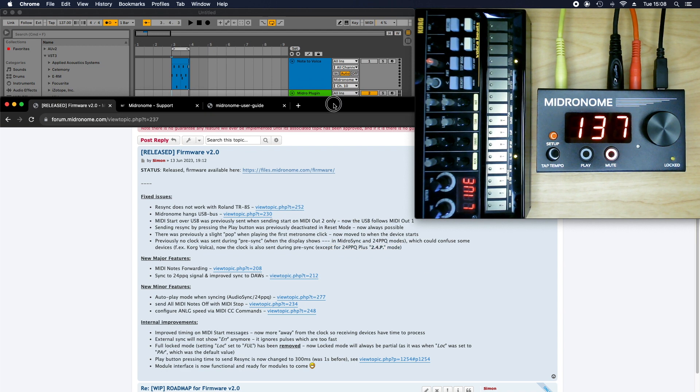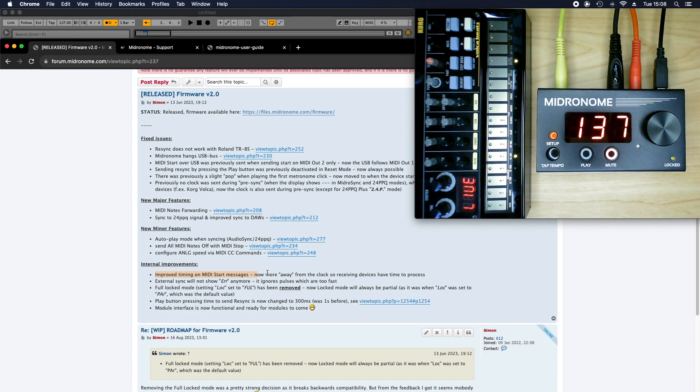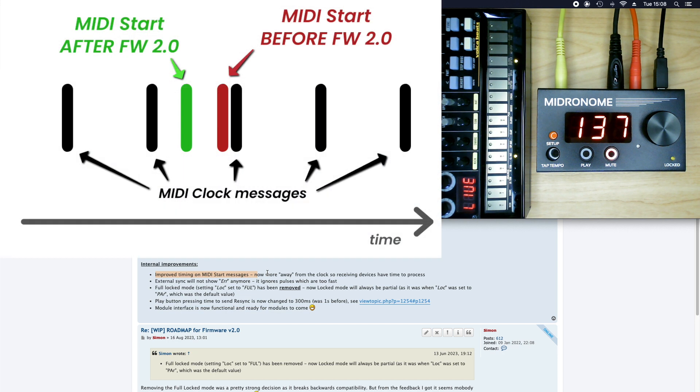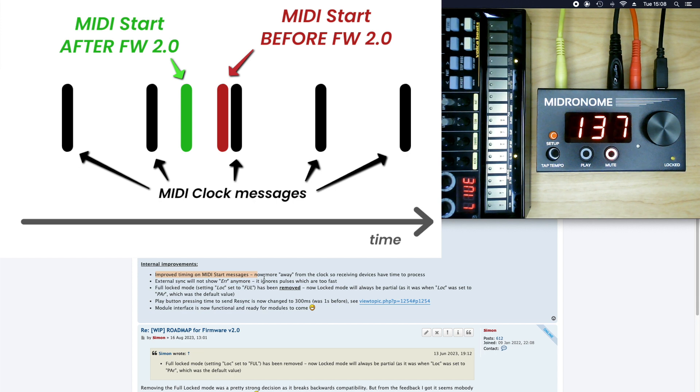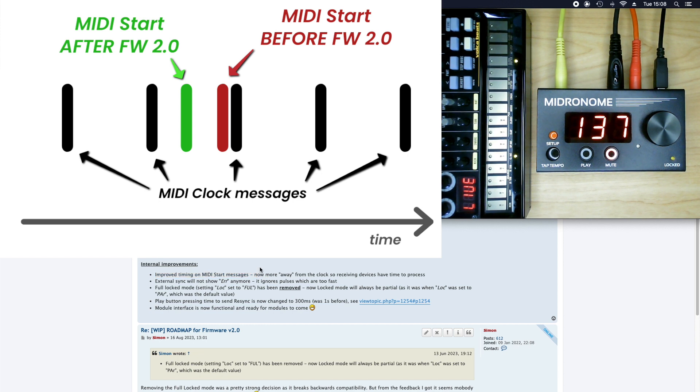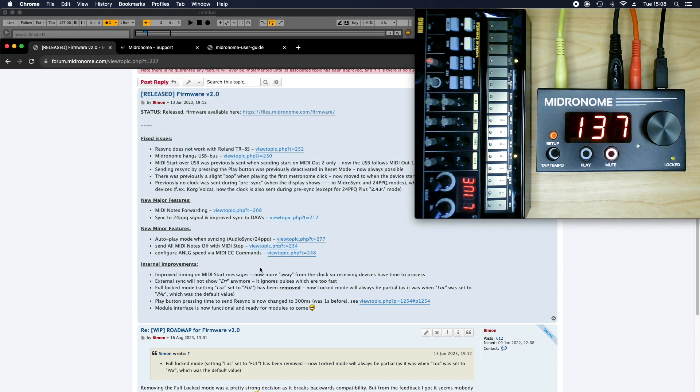And then on top of this, there has been quite a few internal improvements. The first thing was about the MIDI start messages. So basically before the start messages would be sent just before a clock. And that could create some problems on some devices as they will ignore maybe the first clock that was sent. And now to make sure that it's more either not just after a clock, not just before either it's just right in the middle so it's sure that it's taken into account correctly.